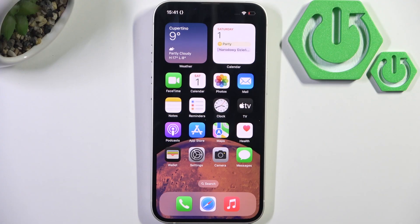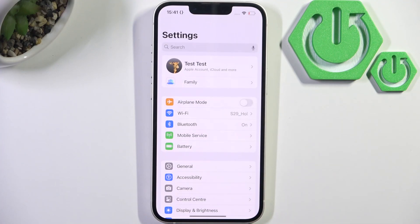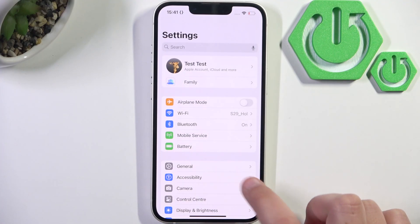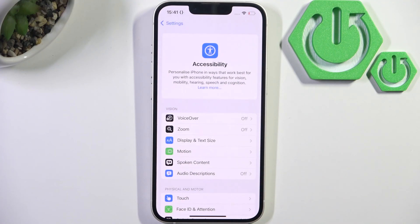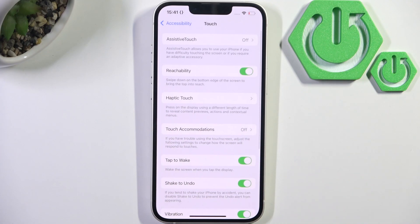First, what you need to do is open up Settings and head over to Accessibility. Here, go to Touch in the Physical and Motor section, and now find Vibration.